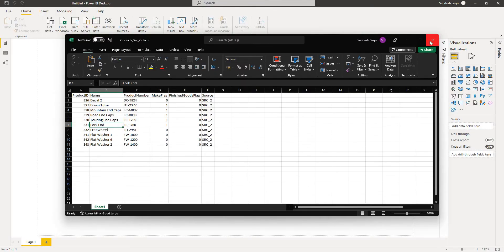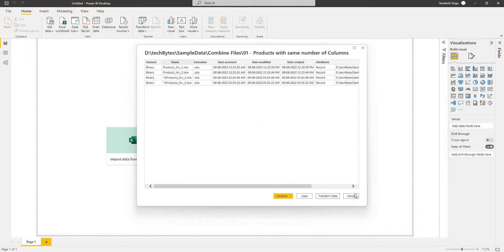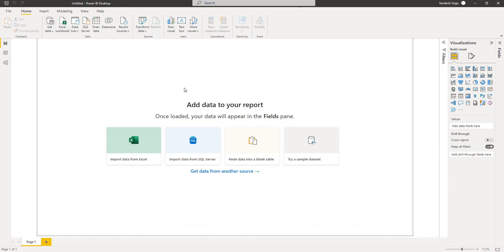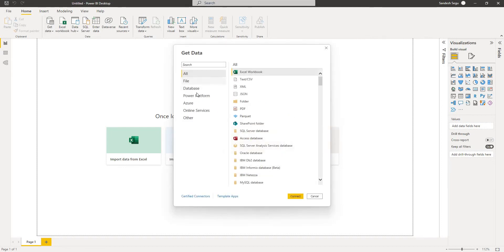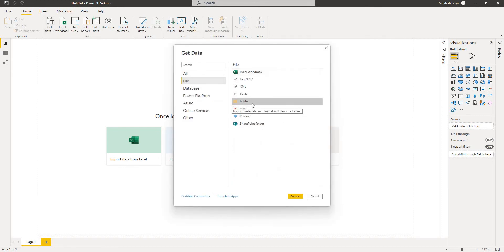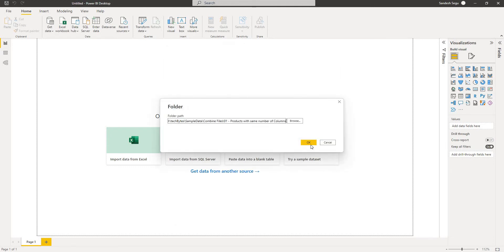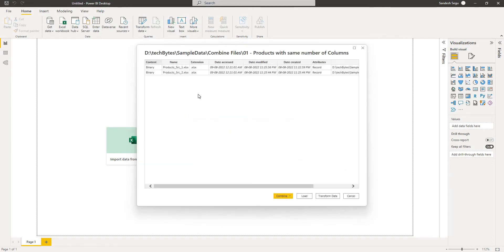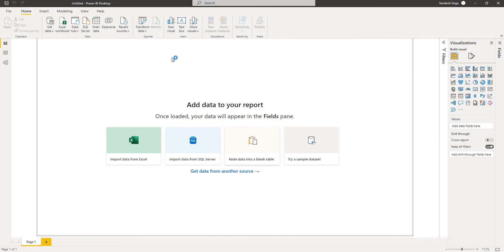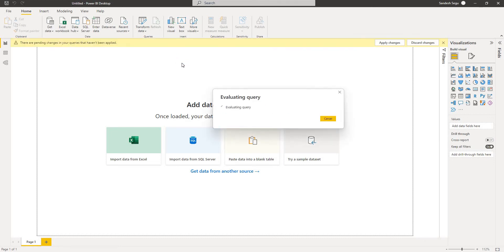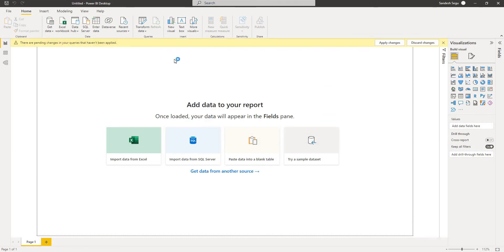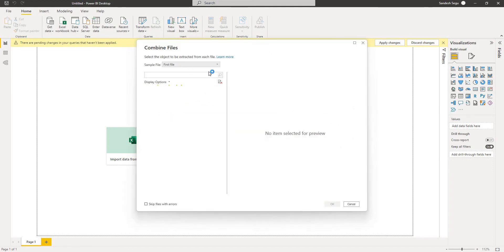Let me close these files and then cancel. Go back to Get Data. Those are the temporary files which will be created when a file is open. Let me click on Connect and then give the path. Now it should load the two files only from this folder. For combining the data I click on Combine and Transform Data here — so it will allow me to transform the data, like I can add more column transformations before loading the data.